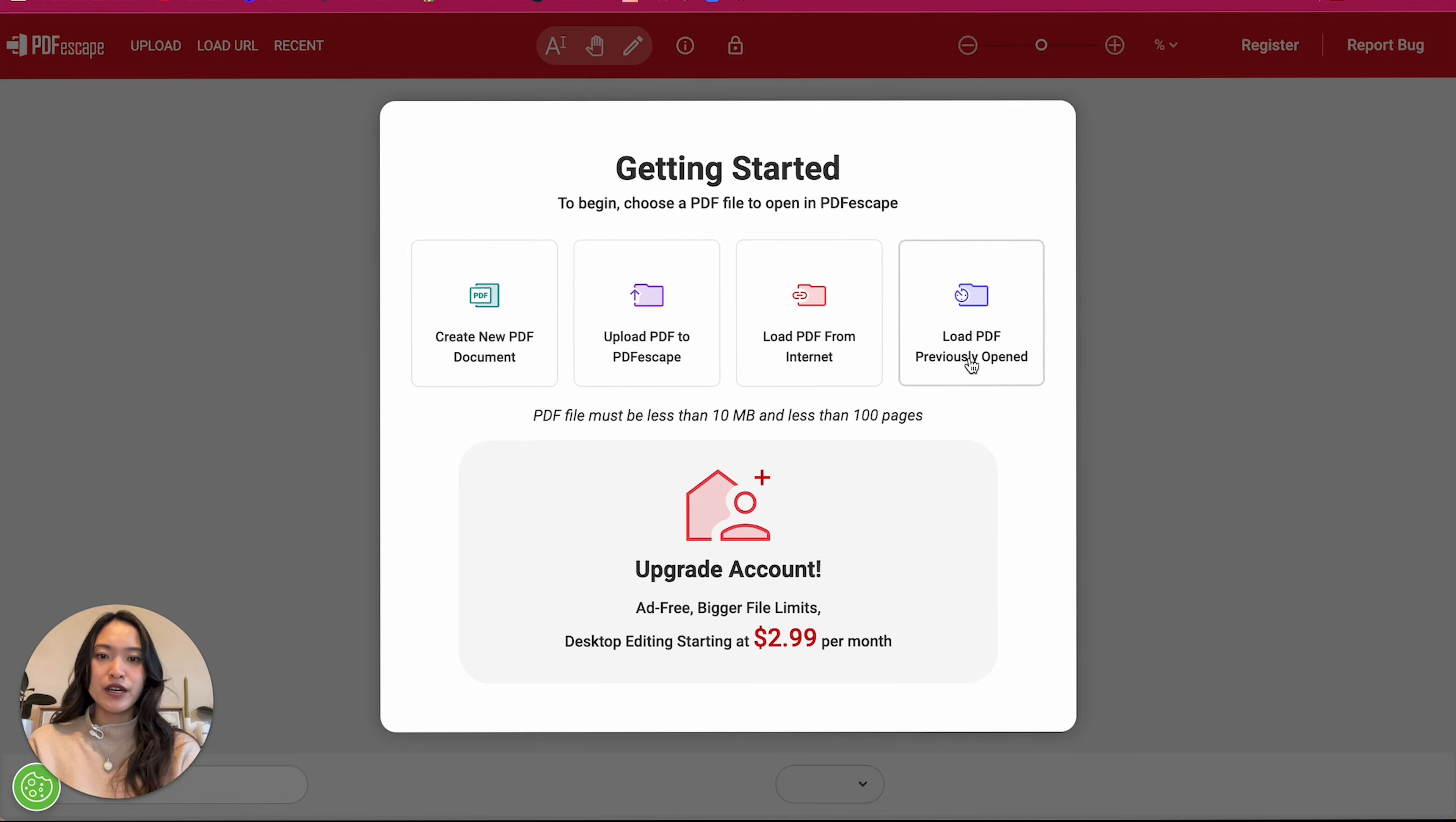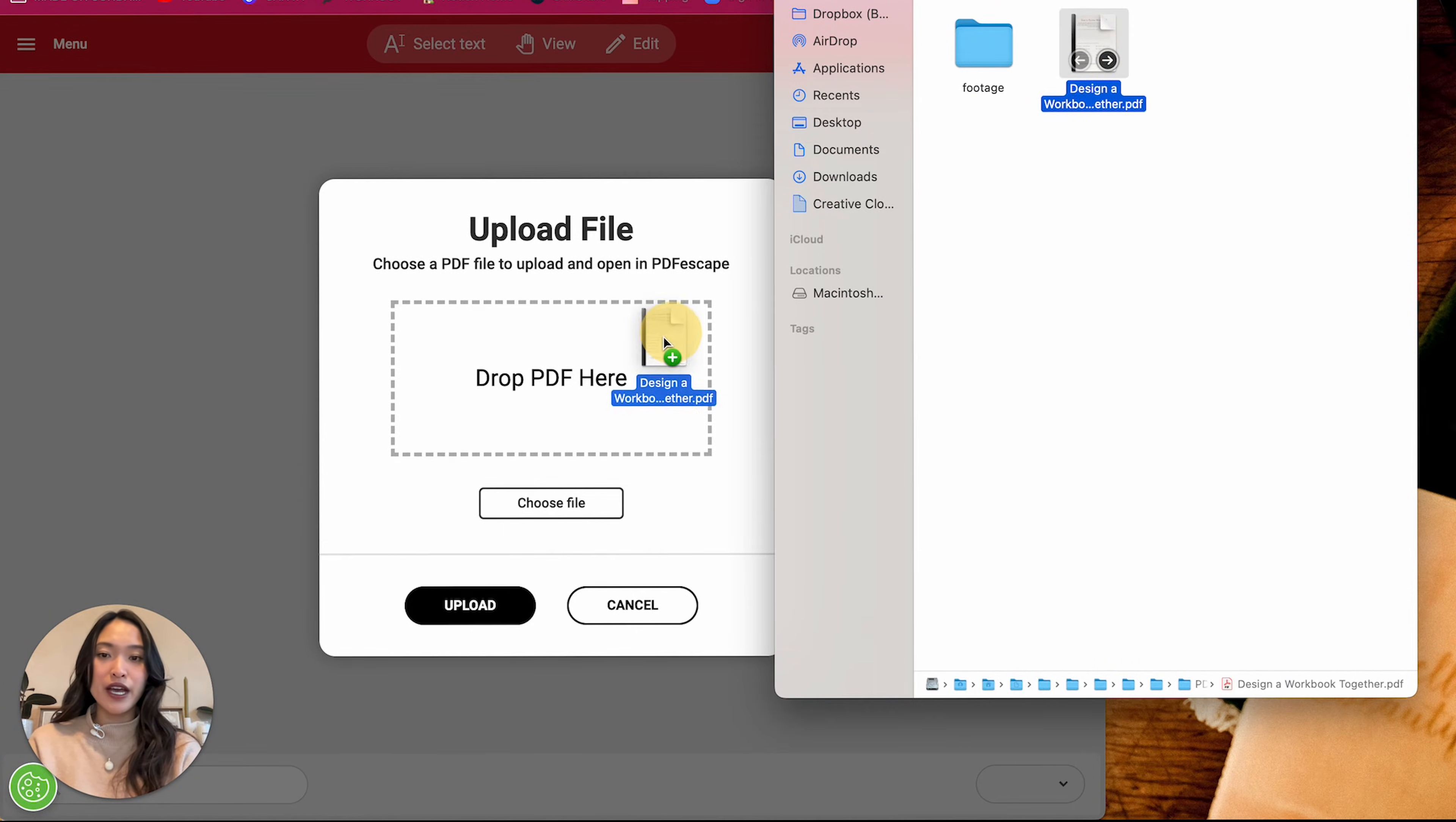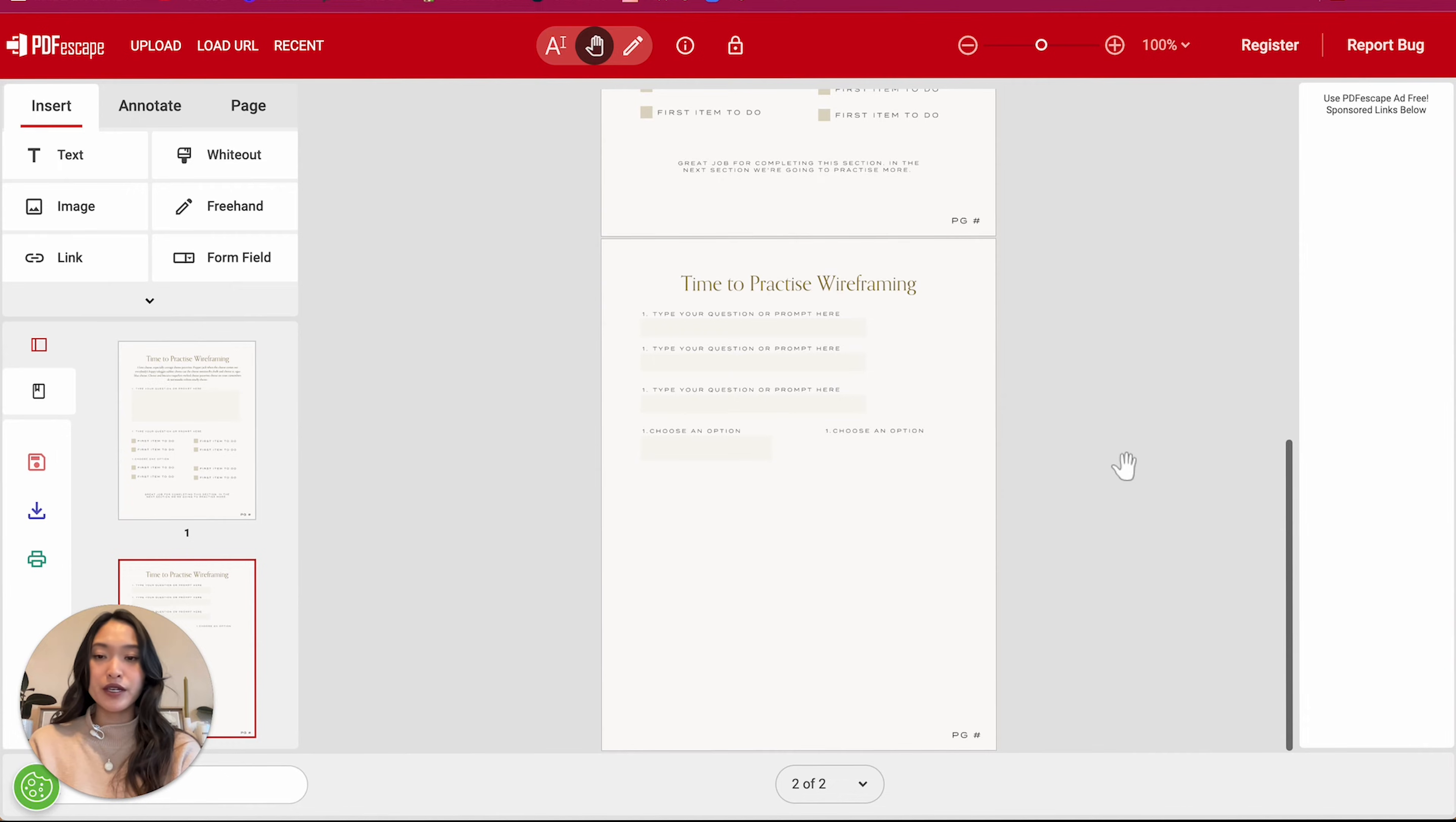And then once I get into that page right there, I'm going to be given the option to upload a PDF to PDF Escape. So once you have your document created and export it as a PDF, you're going to then upload it into PDF Escape and it did that pretty quickly.